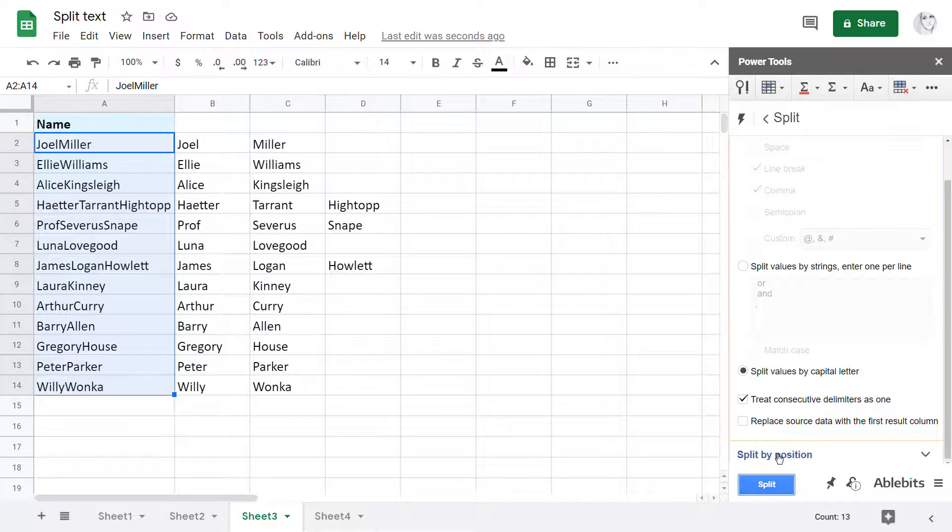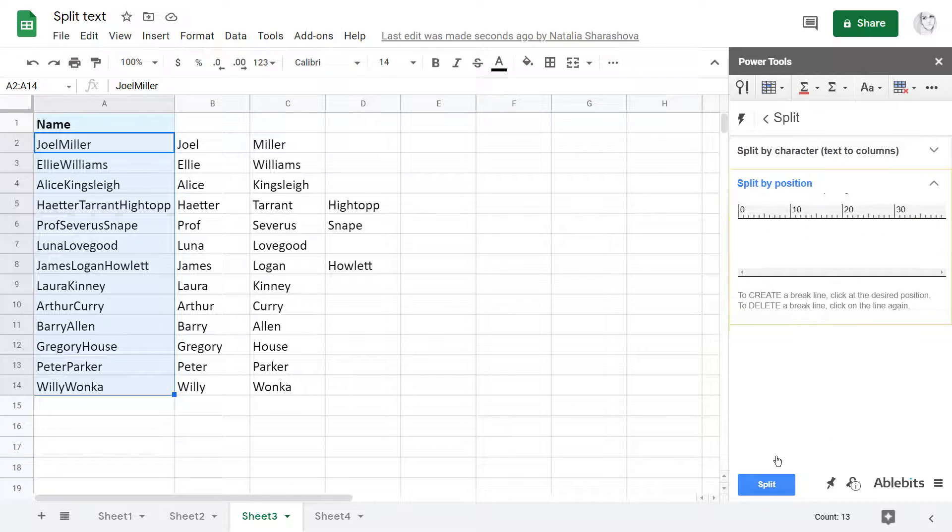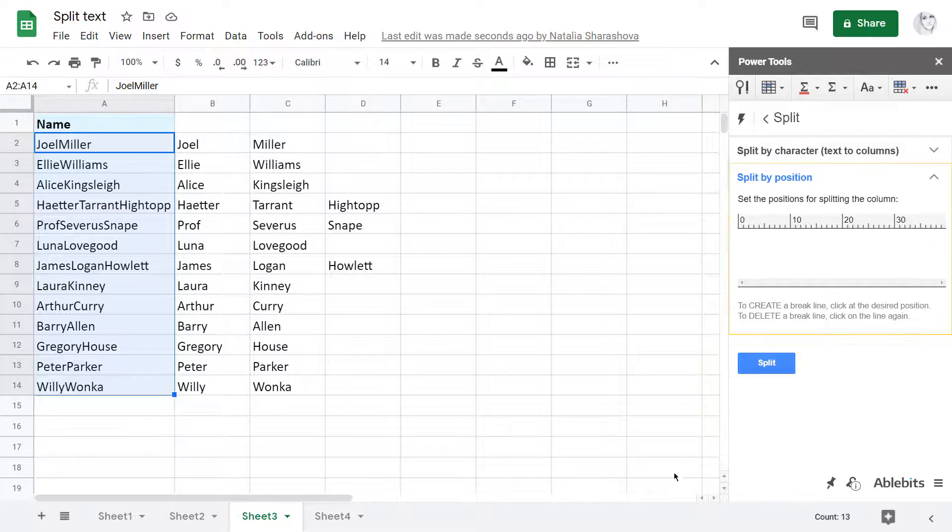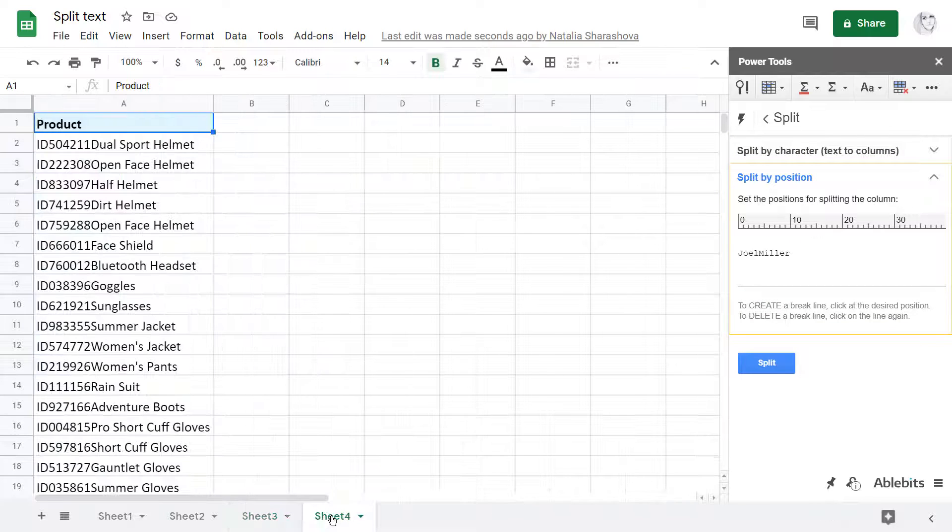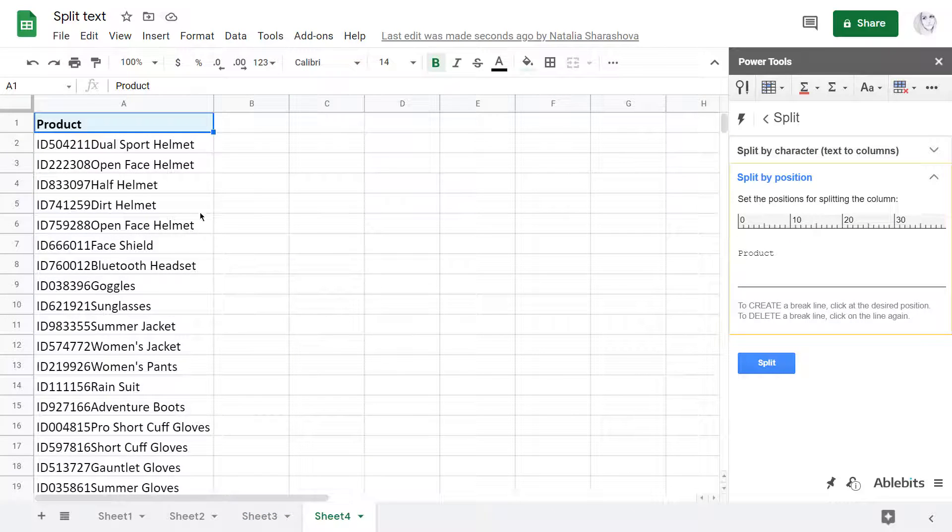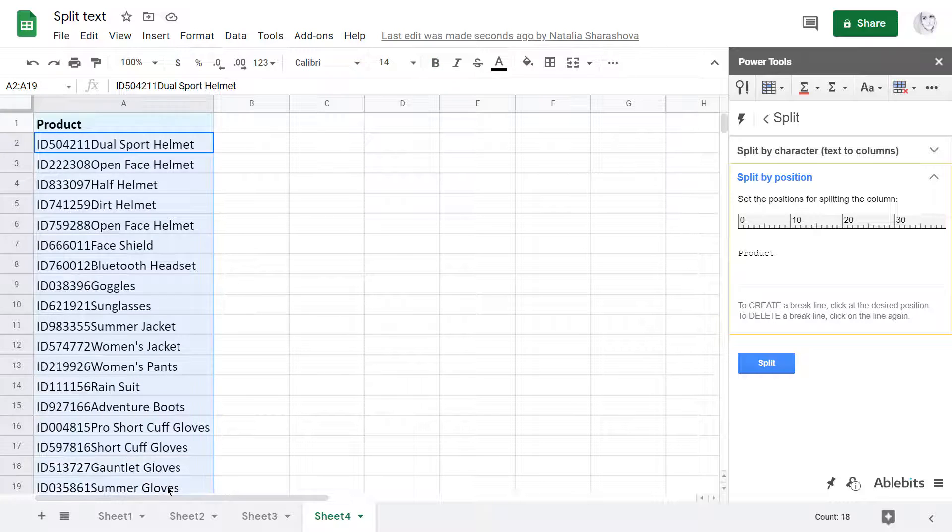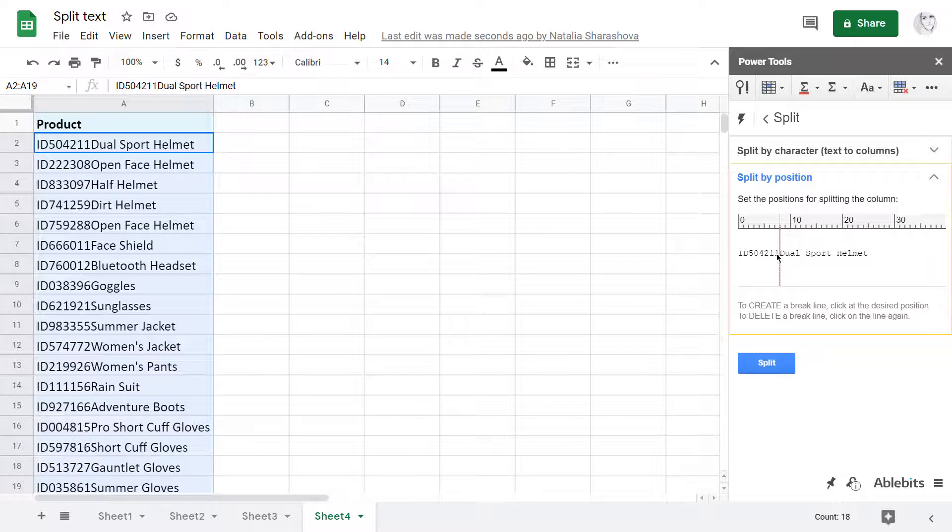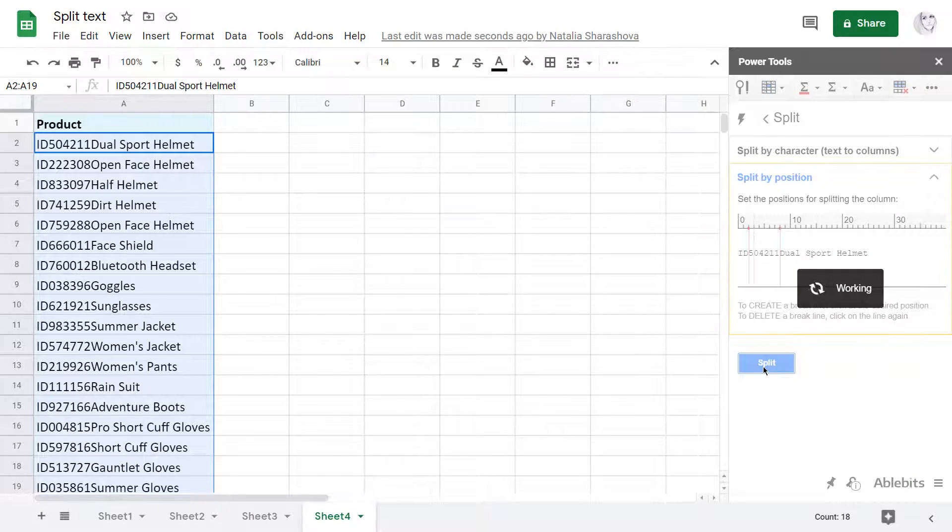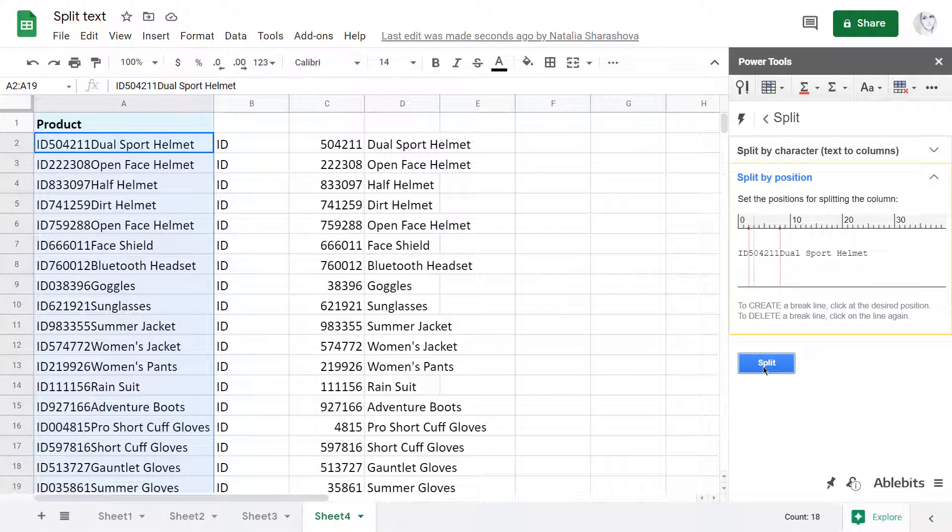And the last way to split is by position. It's super handy if there are no delimiters at all. You just select the data, click at the desired position or two and hit Split. As a result, you have multiple cells with strings of the same length.